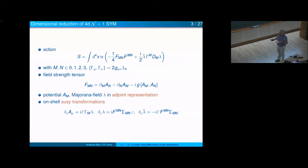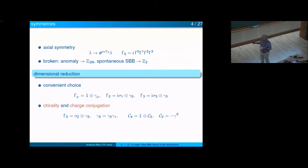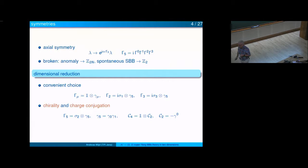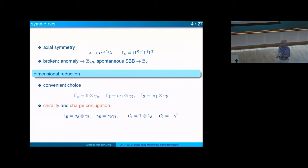For completeness, I wrote down the simple supersymmetry transformation rules. This theory has an axial symmetry, which in four dimensions is broken first by anomaly to a discrete group, and then in a second step by a condensate to Z_2. That is roughly the situation about the breaking mechanism in four dimensions.